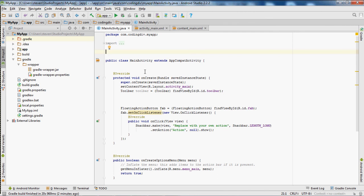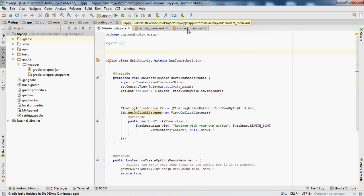Urban Programmer here, back with another Android Studio tutorial video. In this tutorial I will be showing you how to create a share button. First you want to have an activity open.